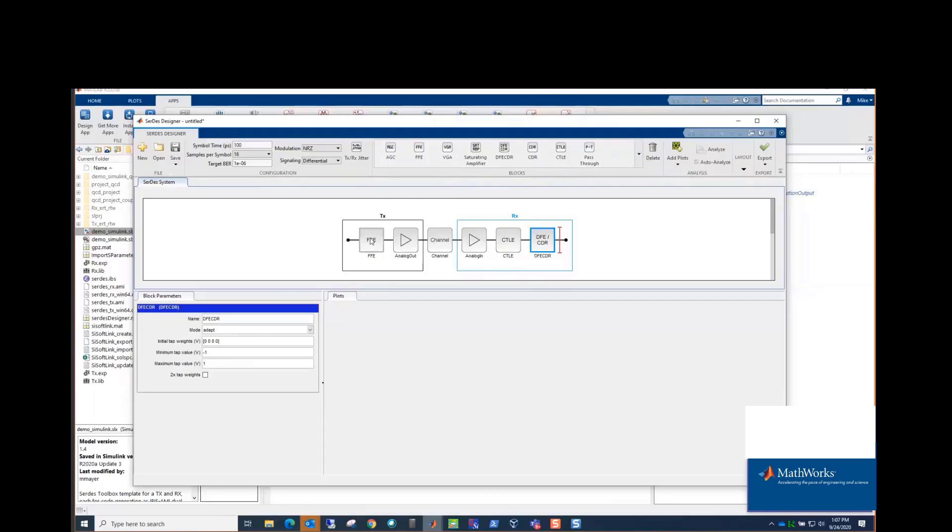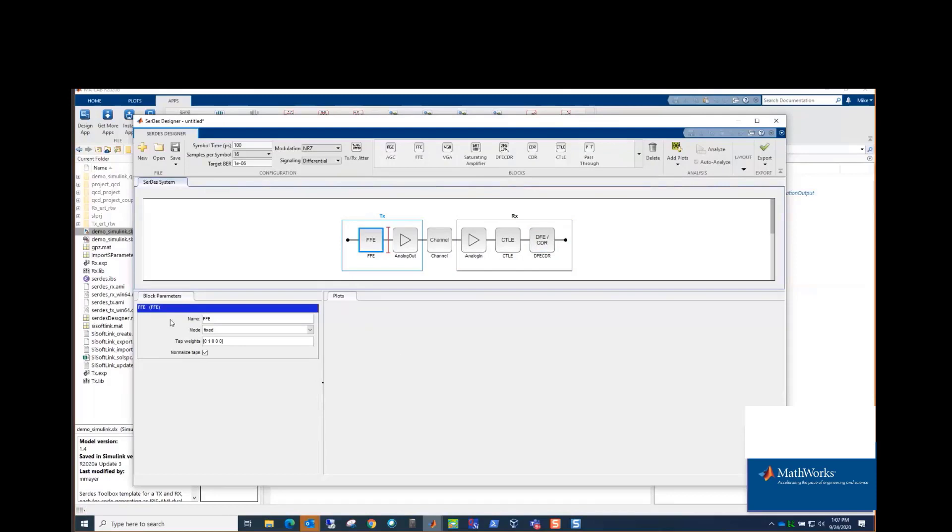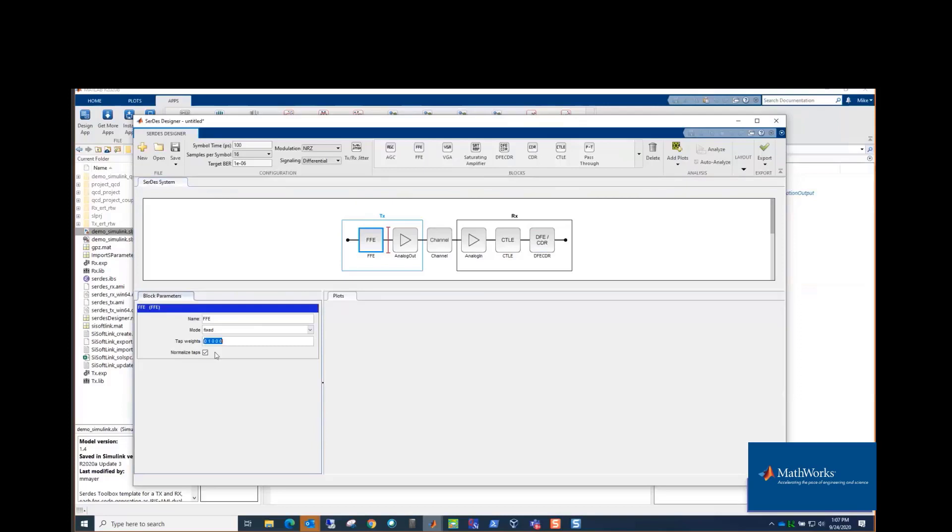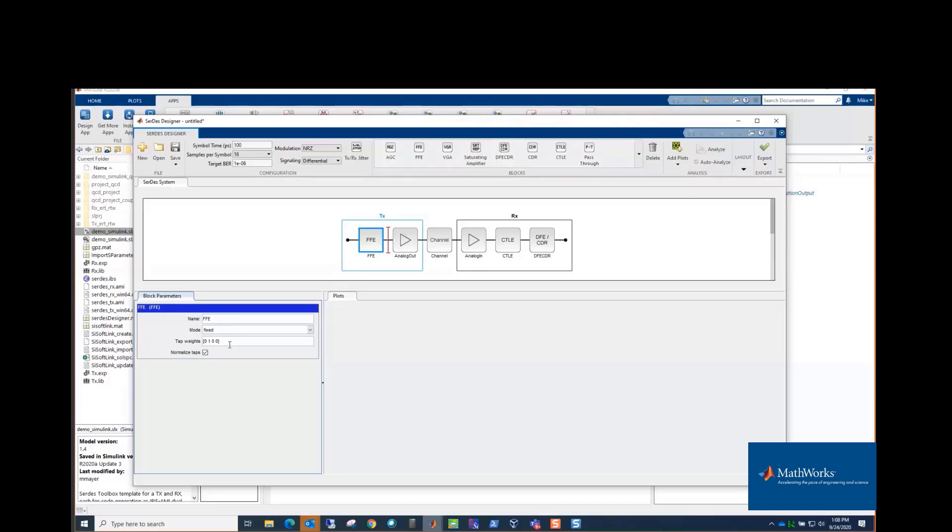And for all these blocks, there's configuration. So for example, the FFE, let's say, we know how many taps. By default here, down below and left, there's a vector, and these are the taps. So the largest value here will be considered the main tap. Anything to the left of it are pre-cursor taps, the right are post-cursor. So if we say, well, we only have two post-cursor taps, it's easy enough. Just delete one of those zeros, and now we've got a two post-cursor tap FFE. So you can configure that that way.